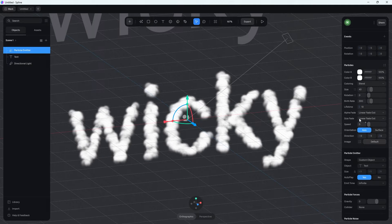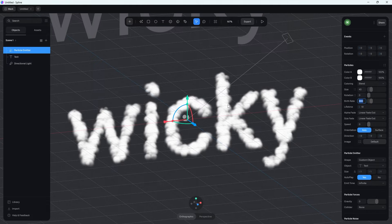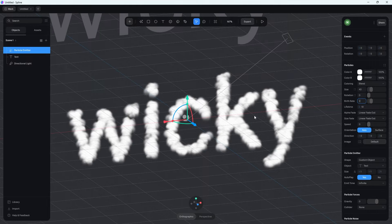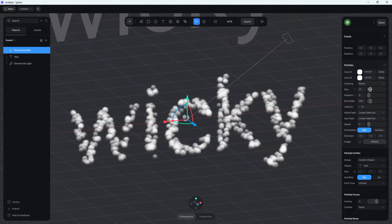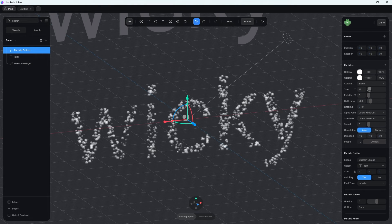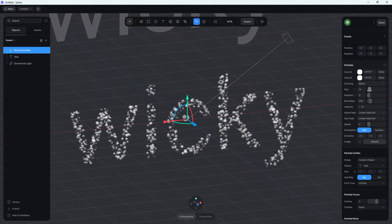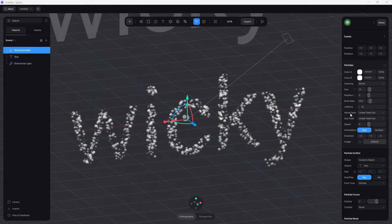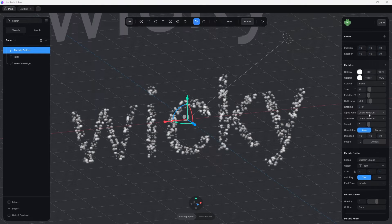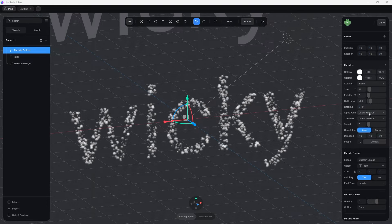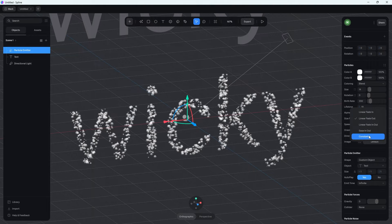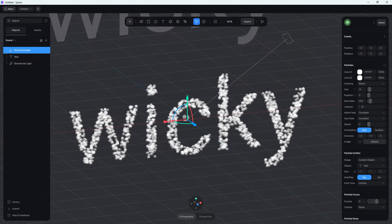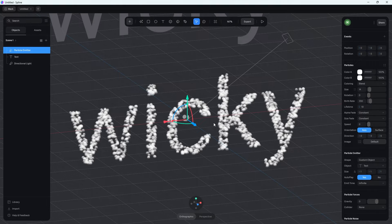Depending on how big your text is and a few other variables, it might look a little cluttered. So you can change the birth rate to something like 200 so there are fewer particles. You can also change the size of your particles — size 14 looks pretty good. Another setting you might want to change is how the fading happens. By default, particles slowly fade out. If you go underneath alpha fade and size fade, you can change these to something like constant, and the particles will just stay the same without those linear fades. This is the kind of effect you're looking for.